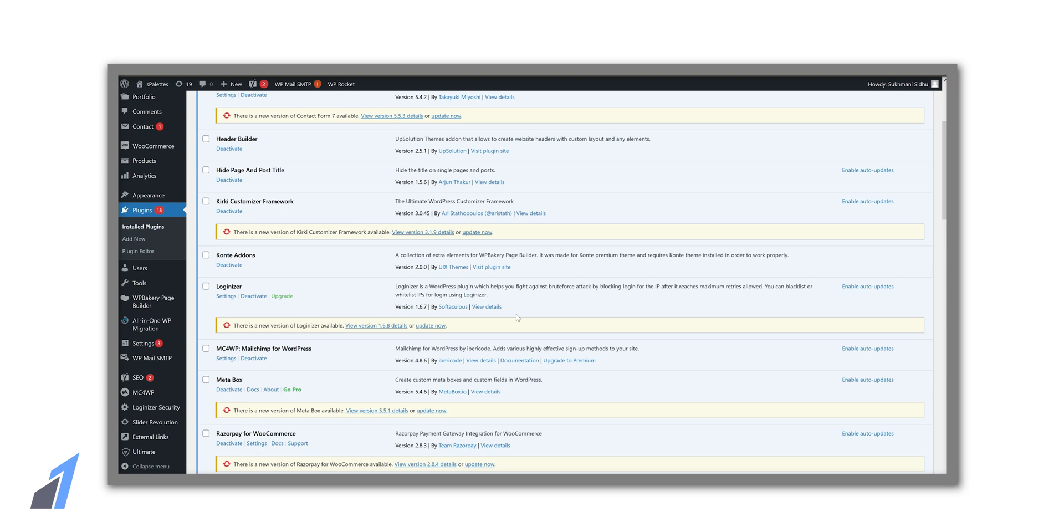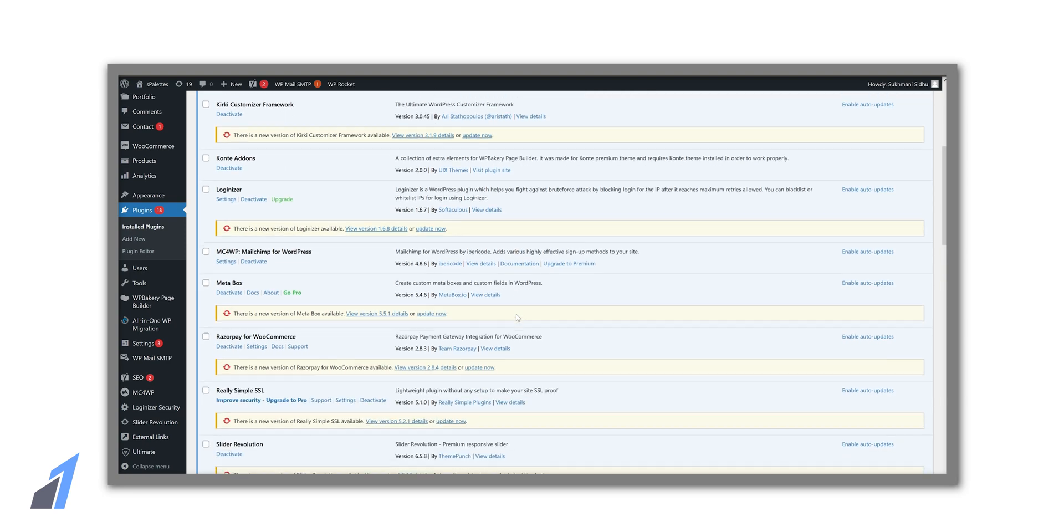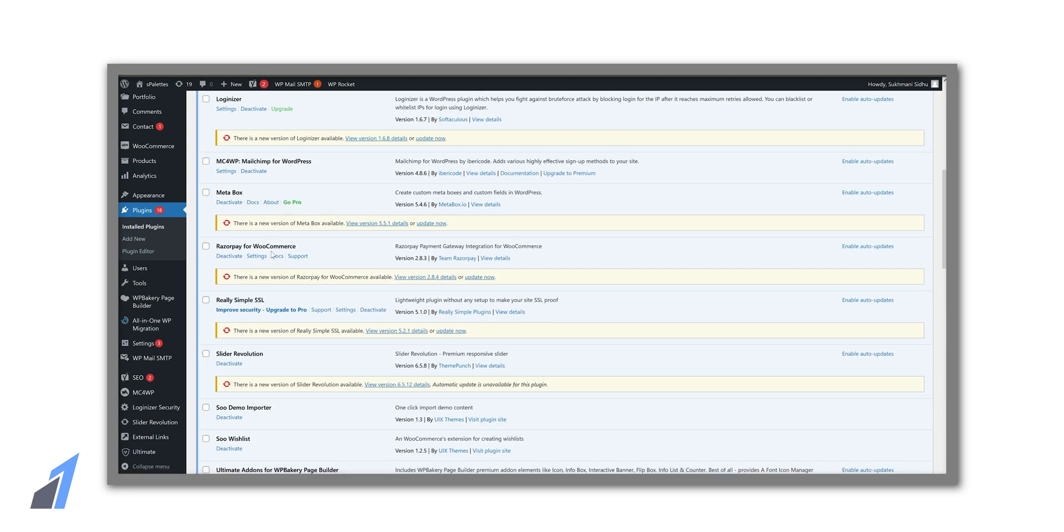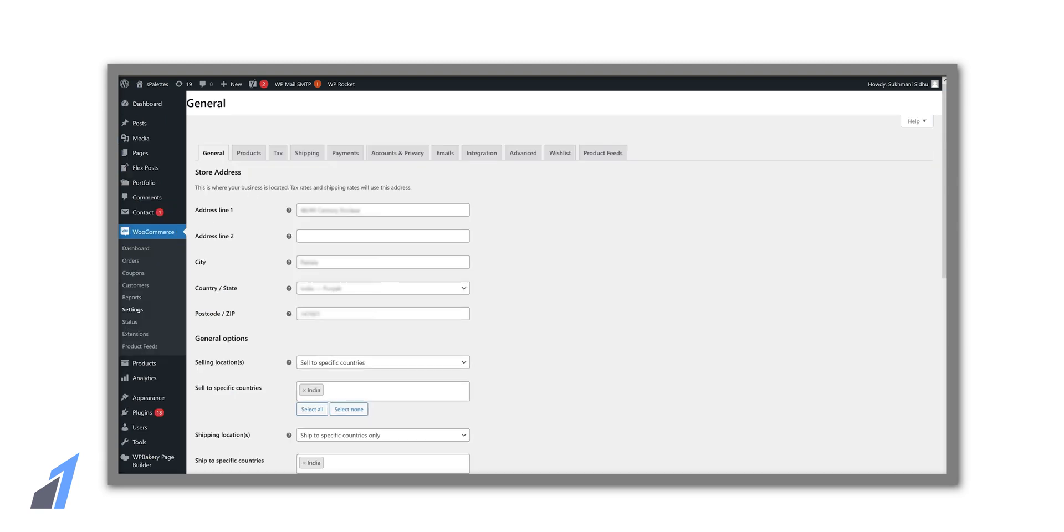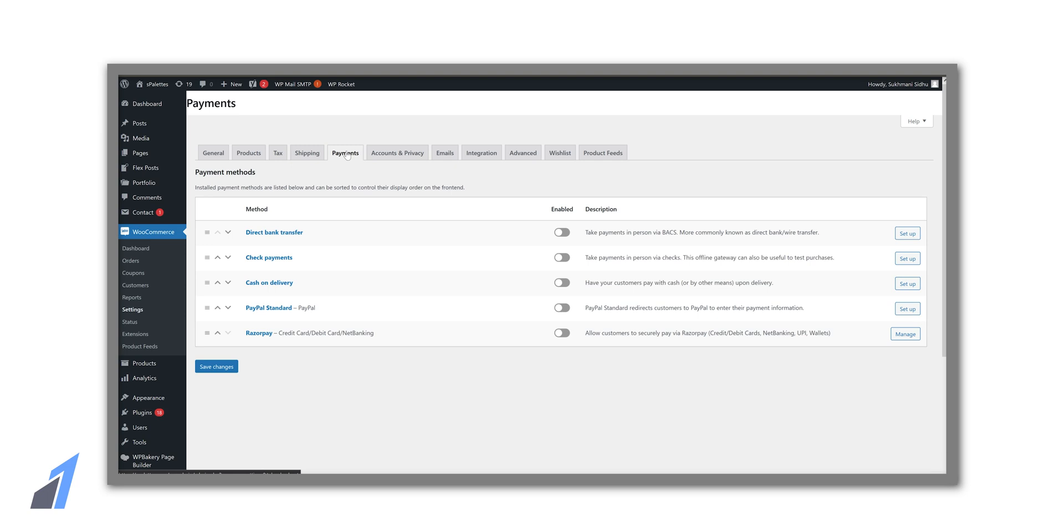Now we have successfully activated the plugin and to connect we need to go to WooCommerce settings and then go to payments. As you can see we have an option to enable Razorpay. So let's enable this. Click setup.